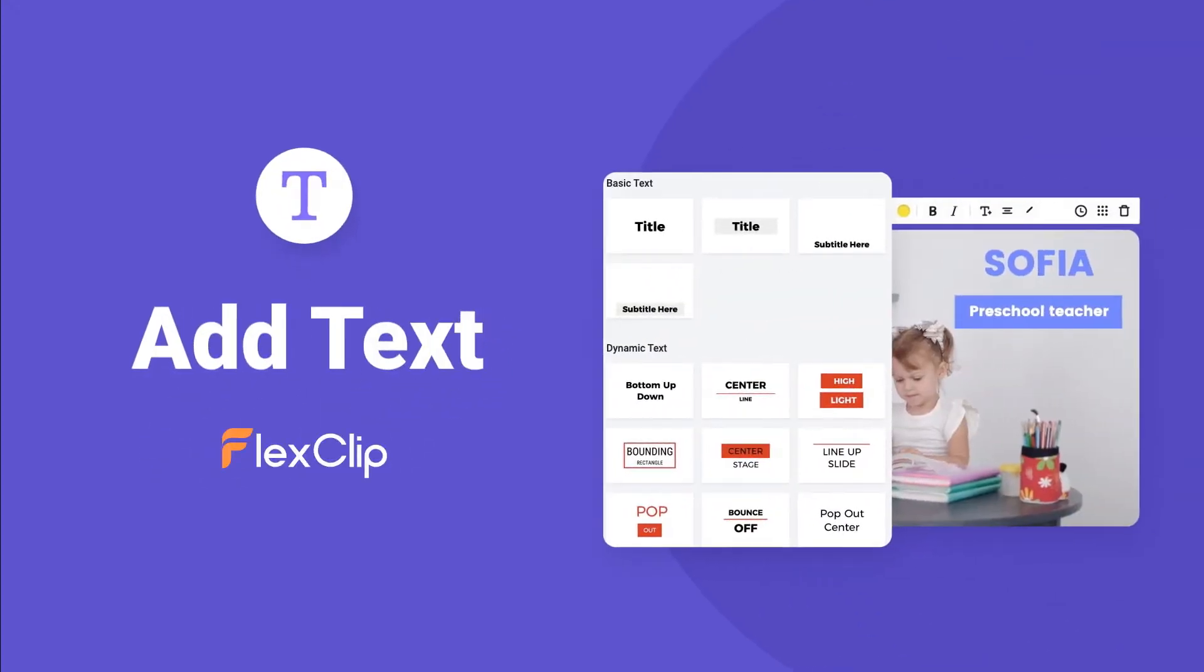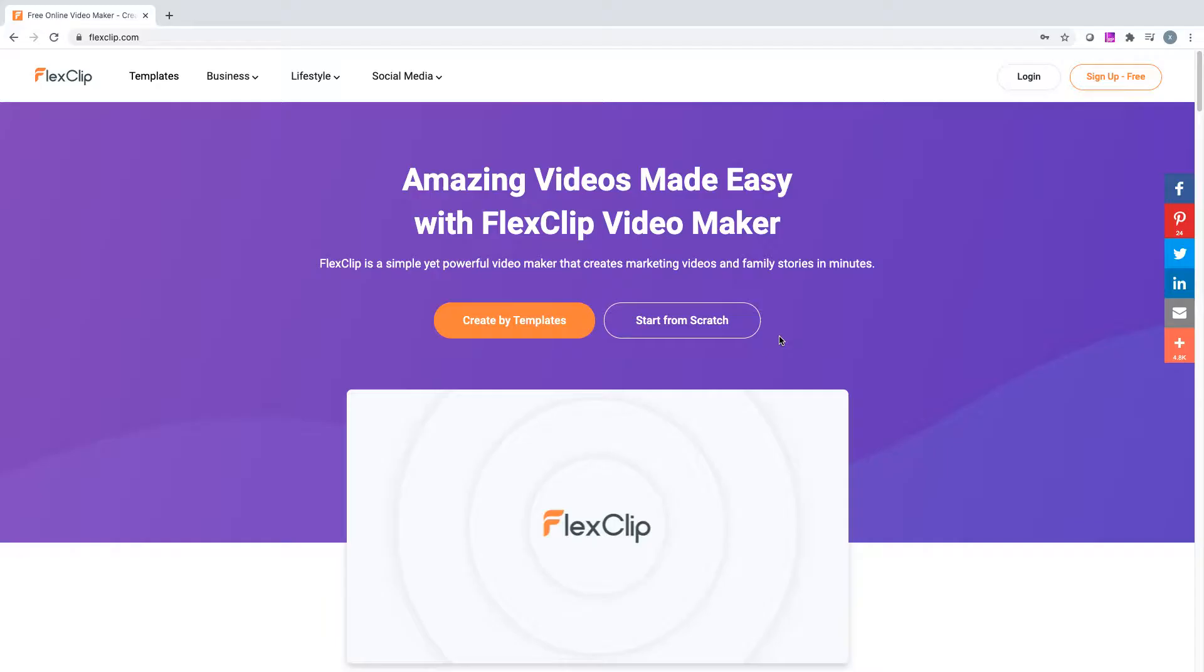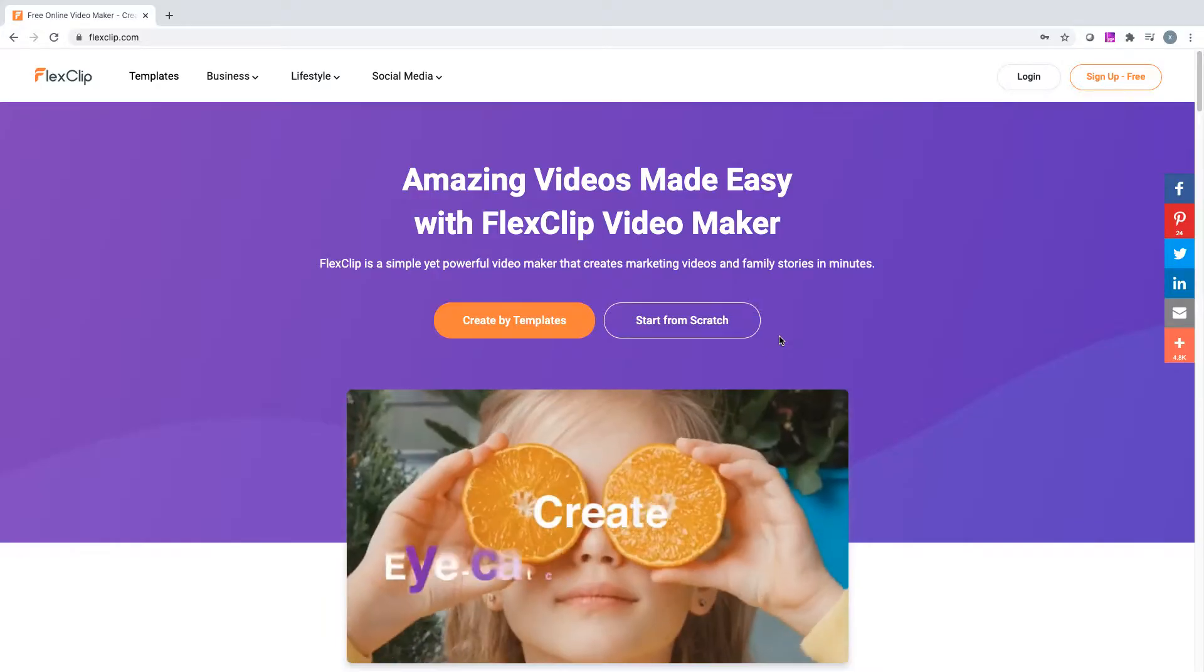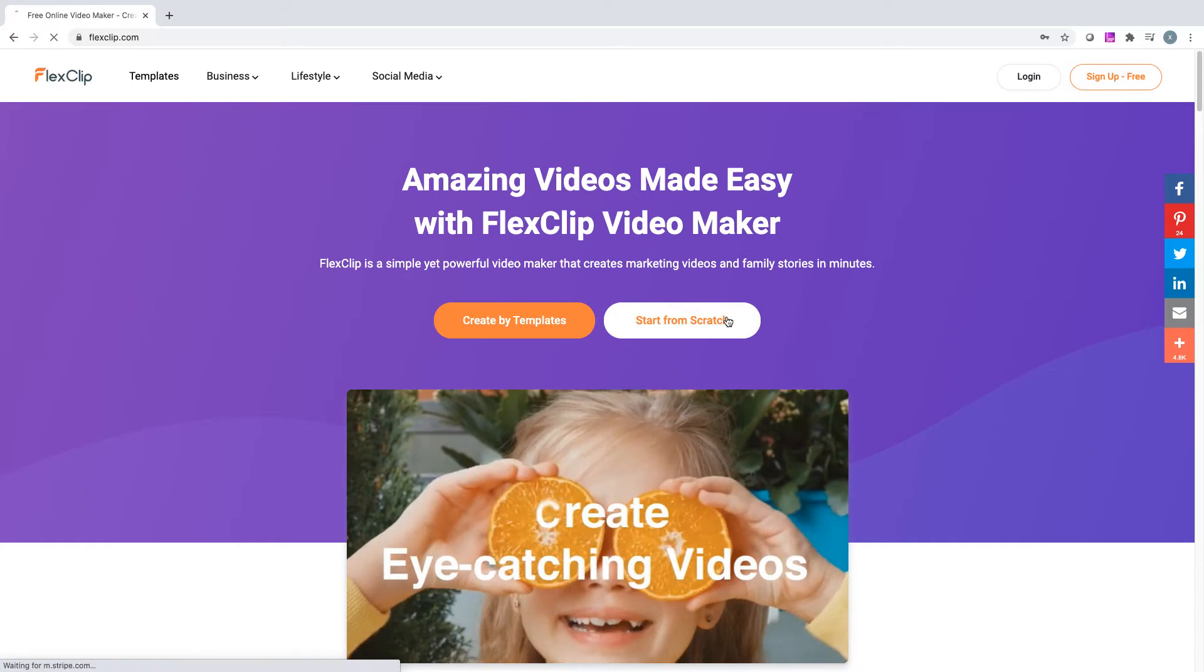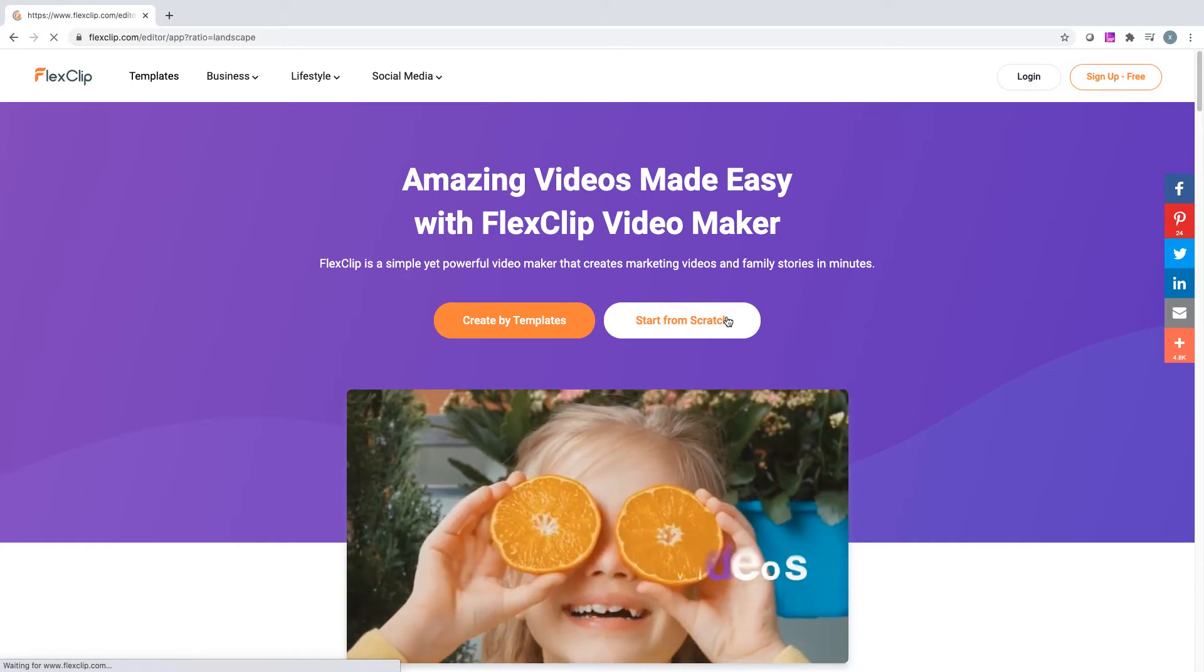Hi guys, welcome to FlexClips Learning Center. Today, I'm going to briefly cover how to add text to your video.